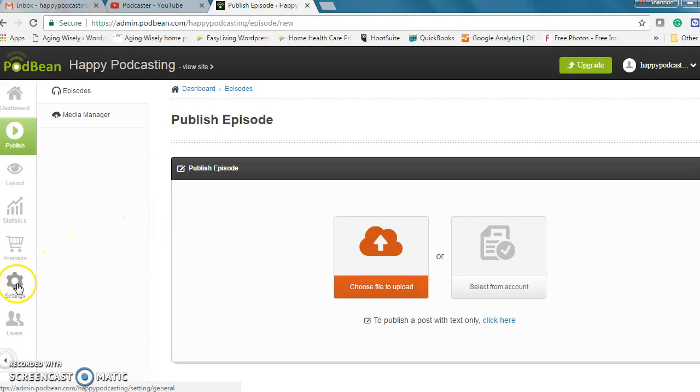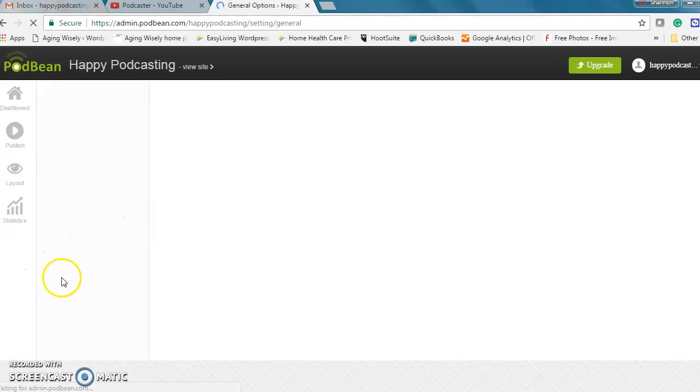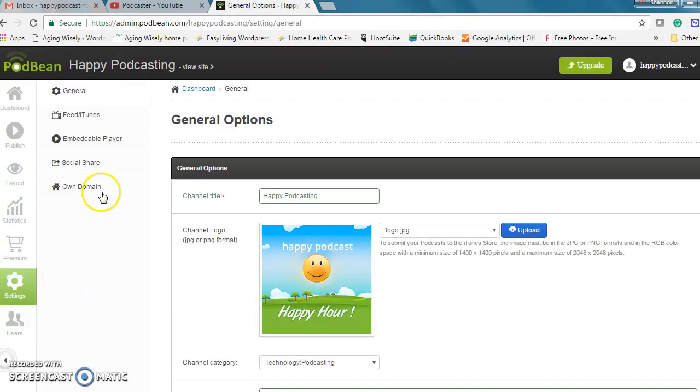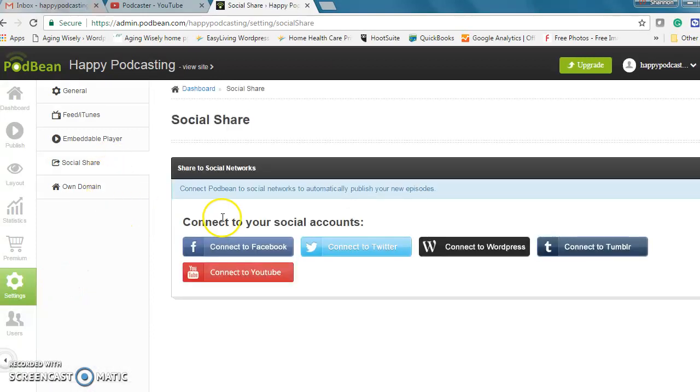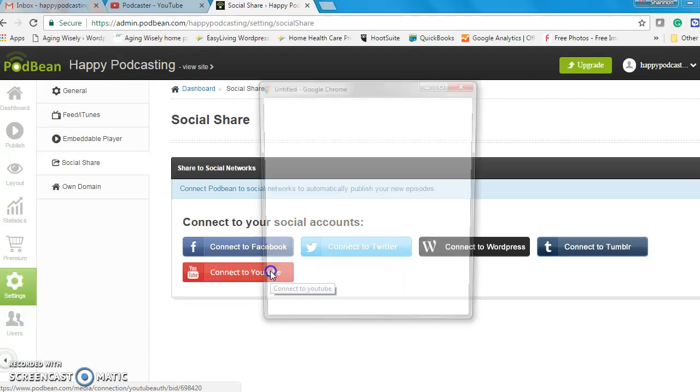What I'm going to do is click on settings here in the left sidebar menu and then social share and we'll see all the options to connect to social accounts.